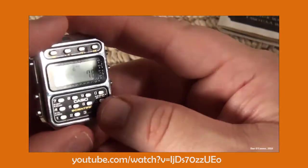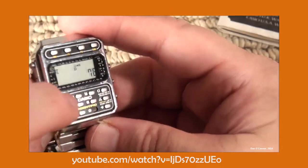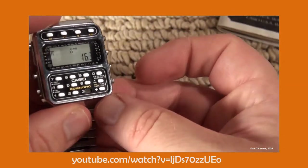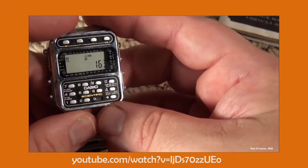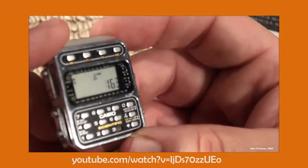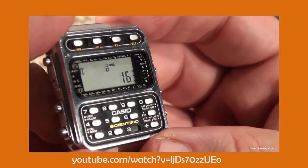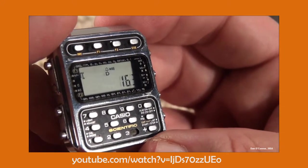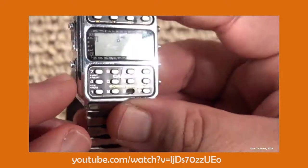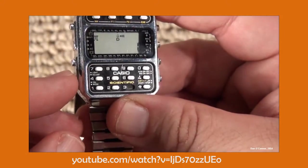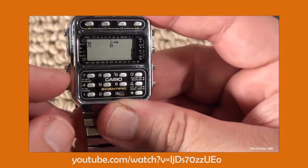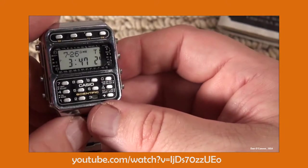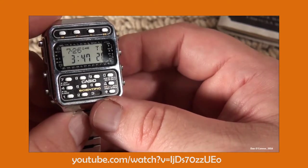In 1983 Casio released the Casio Data Bank. This allowed data storage for names, telephone numbers, memos and in later editions email addresses. It was also usable as a calculator, in addition to the standard features of a digital watch.